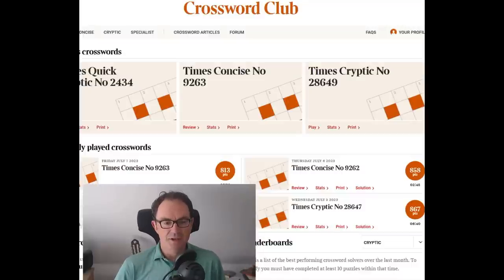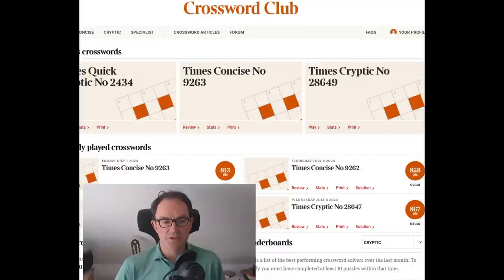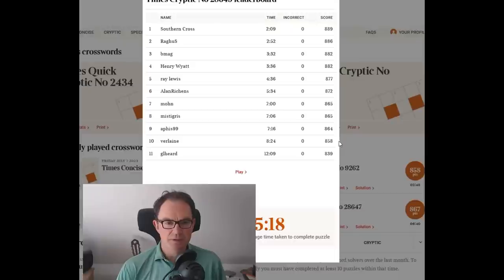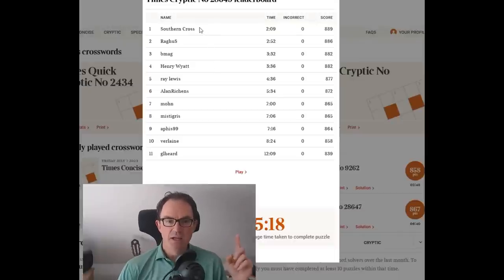Basically it's a way of grading every Times crossword according to the performances of the people who've already solved it. So if I go to stats here, sometimes this fails on my computer. No, it's worked today.